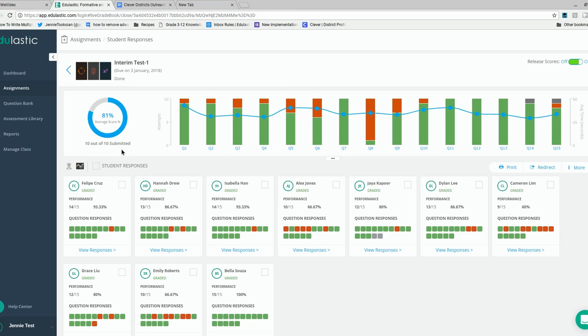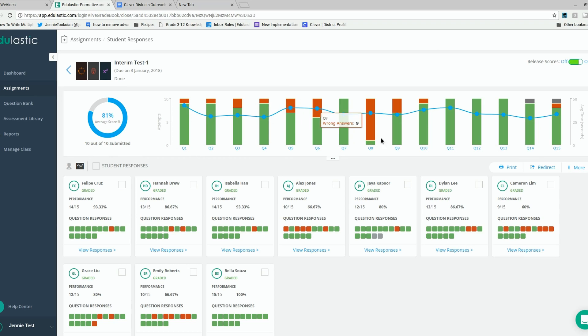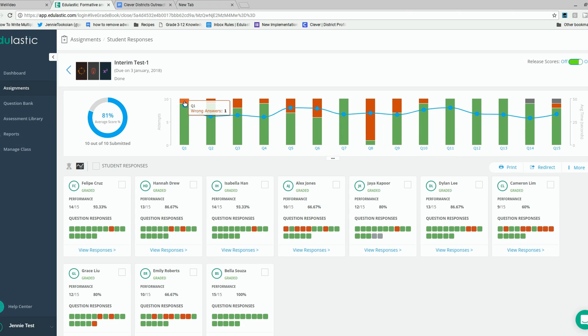Once on the Live Class Board, you'll see the bar graph build in real-time as the students are answering the questions. The bar graph is organized by question number and color-coded to reflect correct answers, incorrect answers, or gray indicates skipped answers.